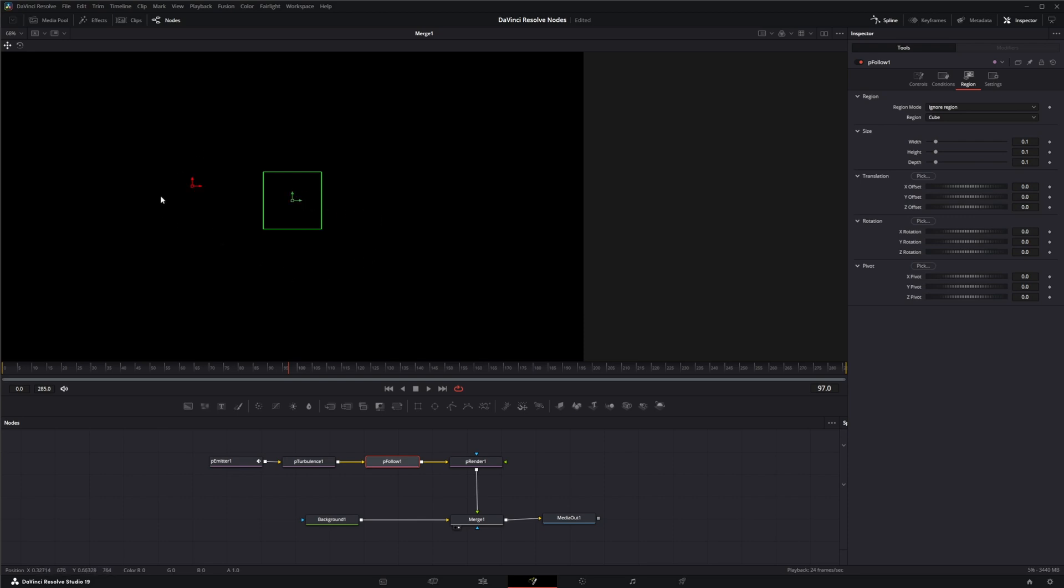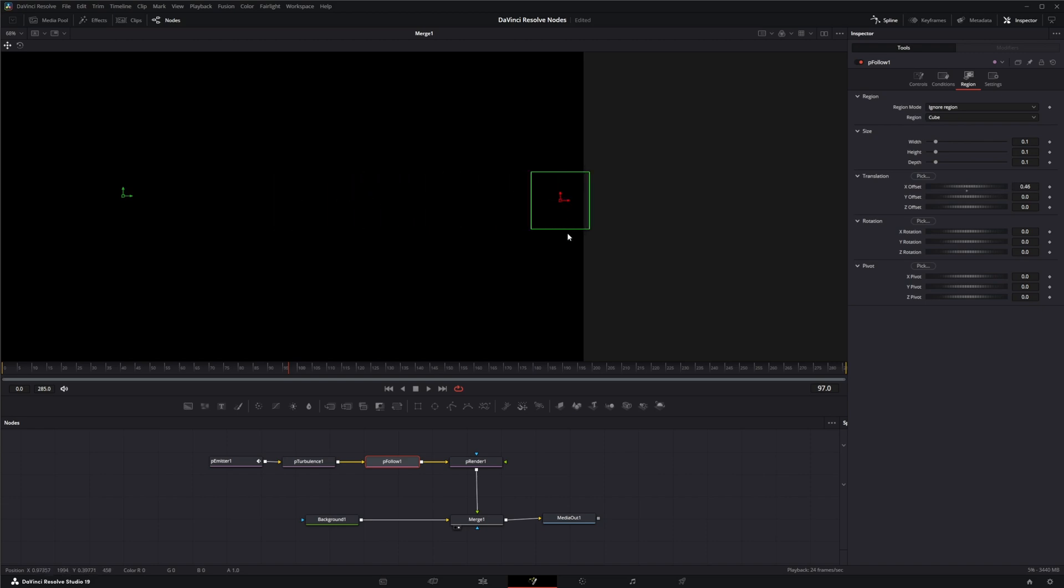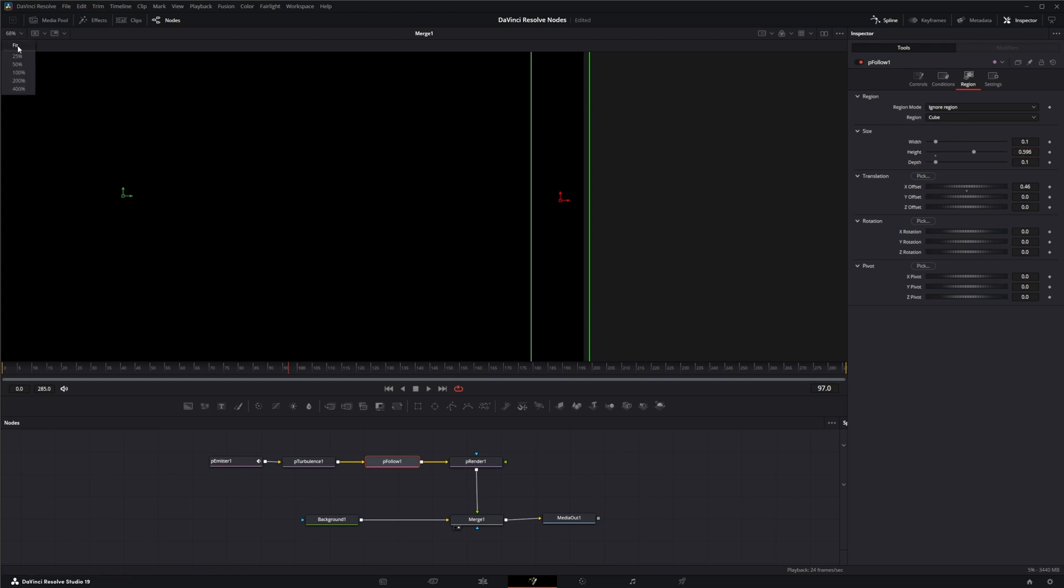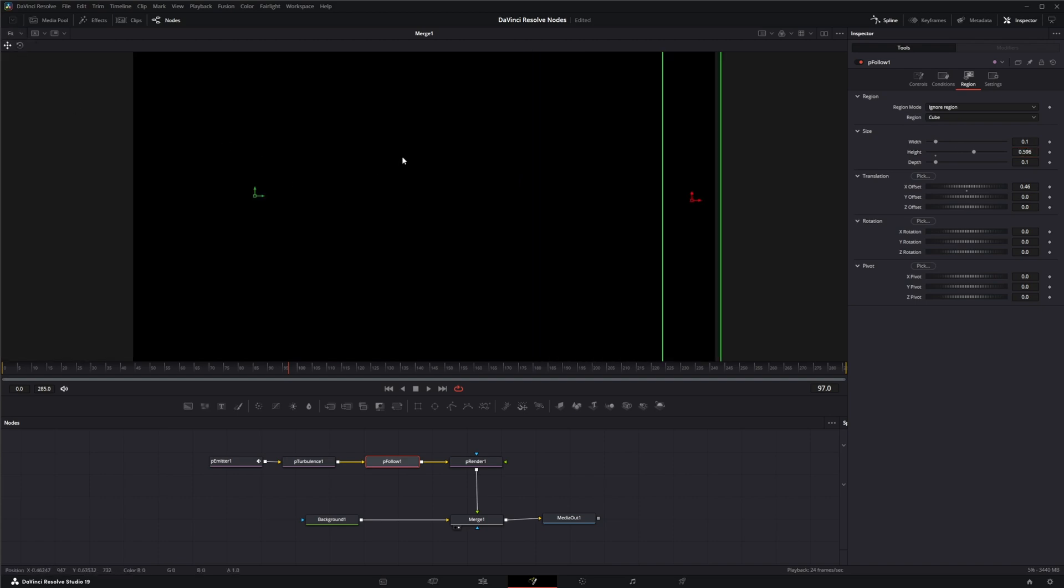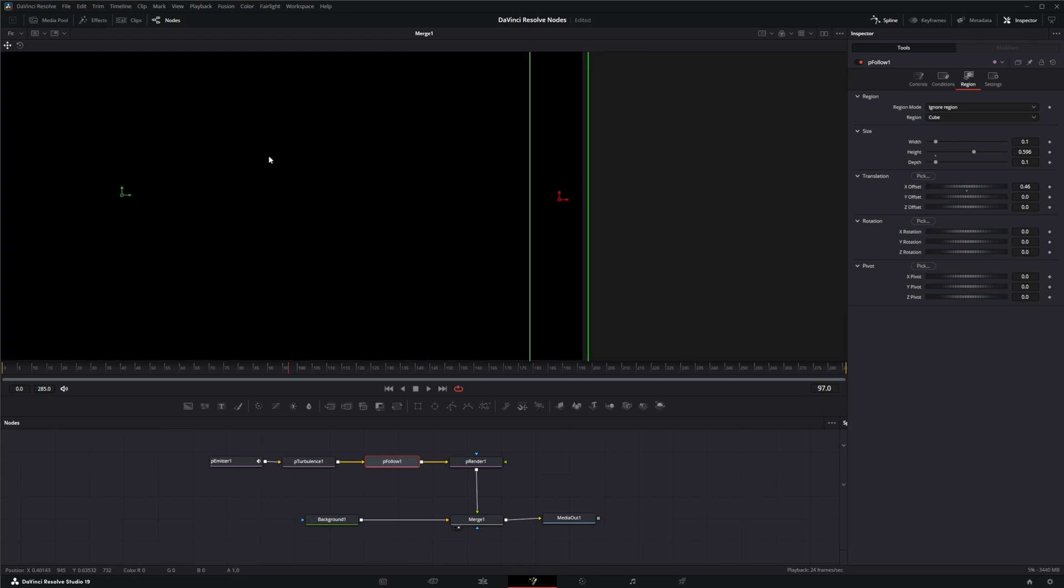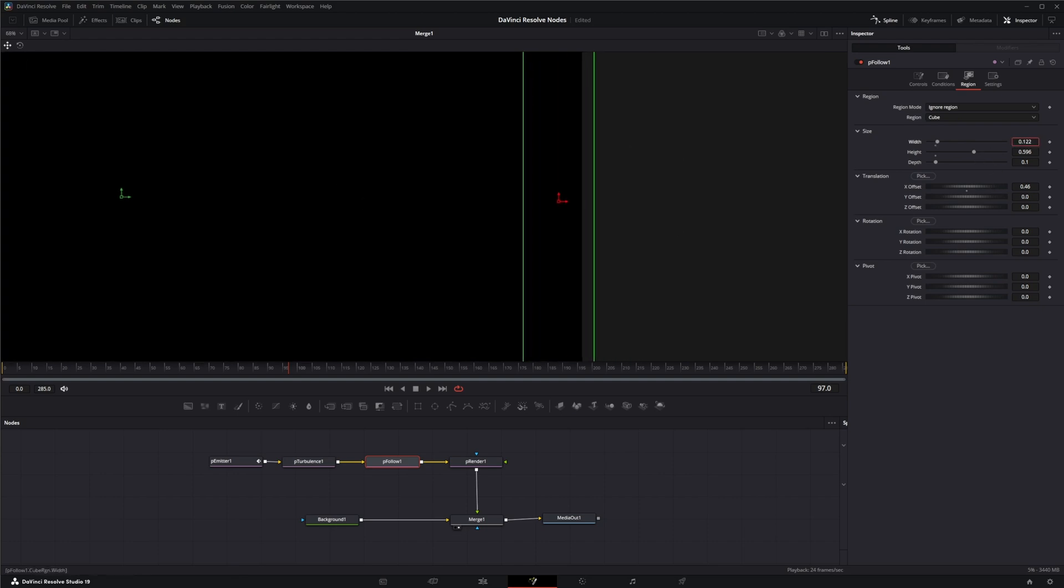You notice we've got another little gizmo here. This is for your follow direction and we'll get to that in a second. But let's move our cube over and let's extend this beyond. Let's fit this in there correctly. And let's make it a little wider and let's change our depth way up.